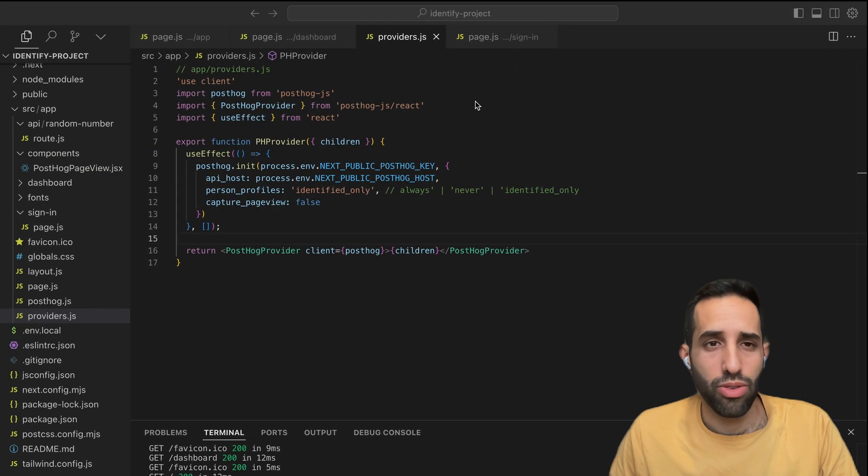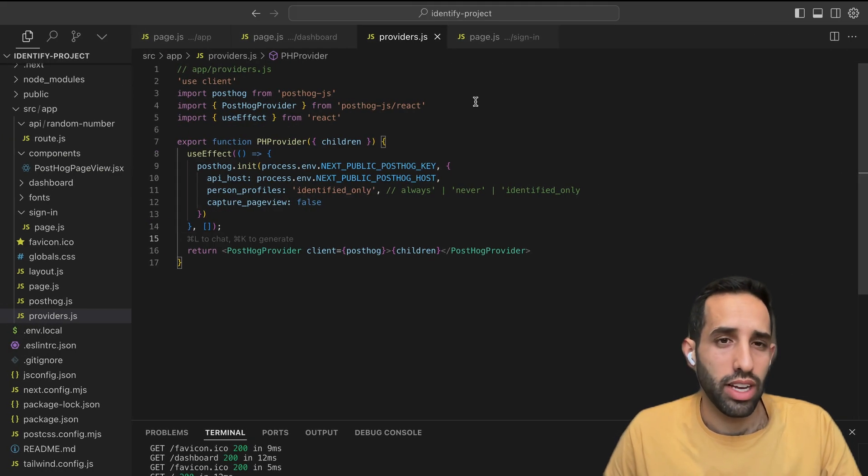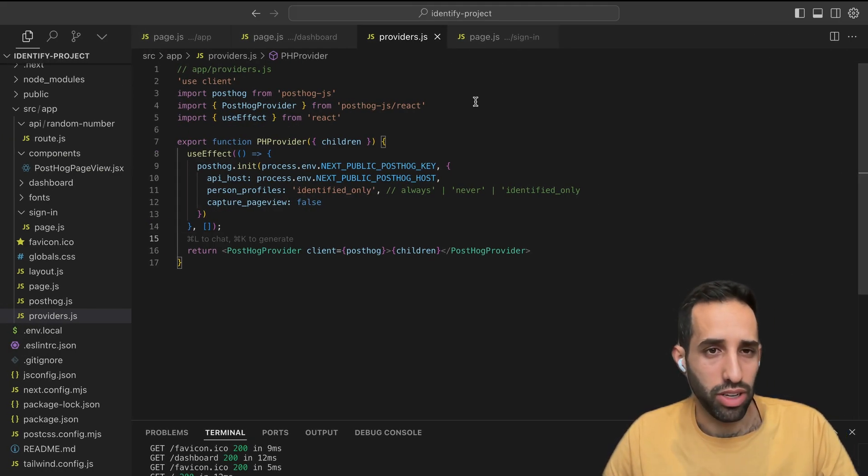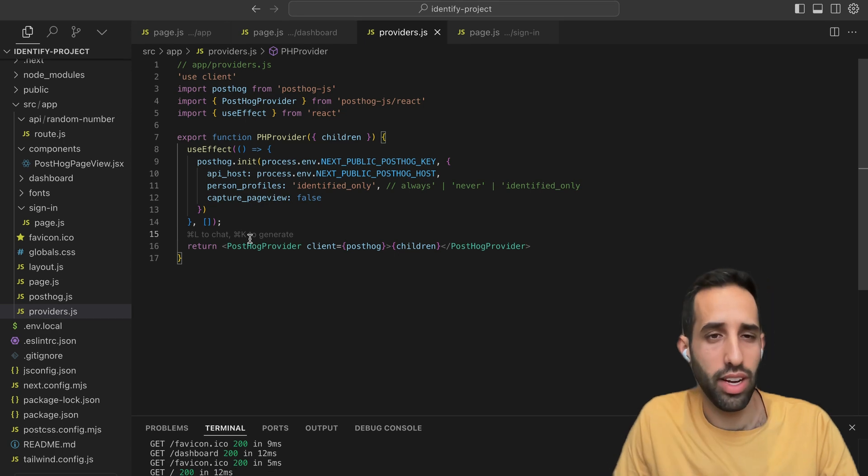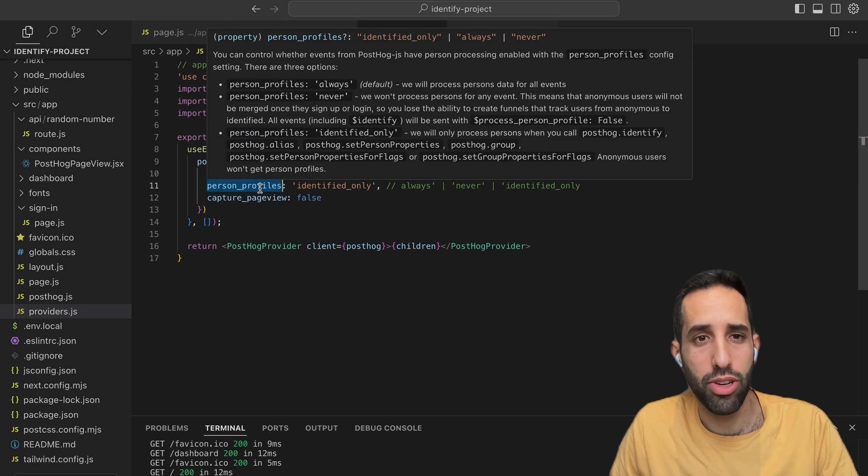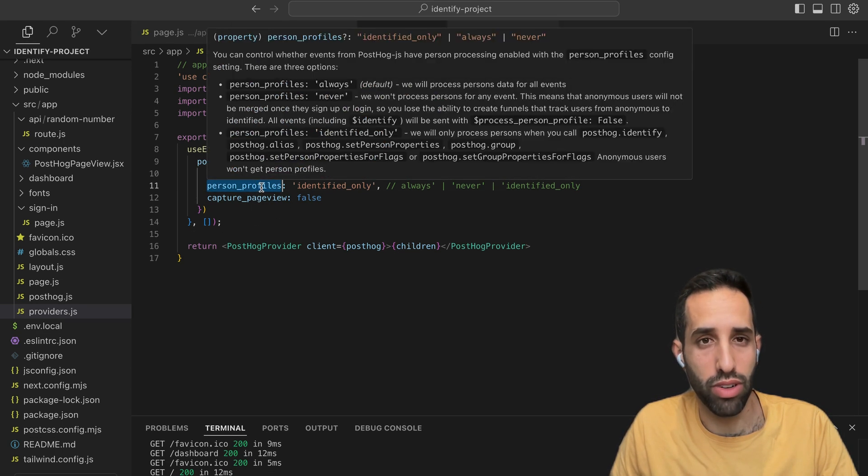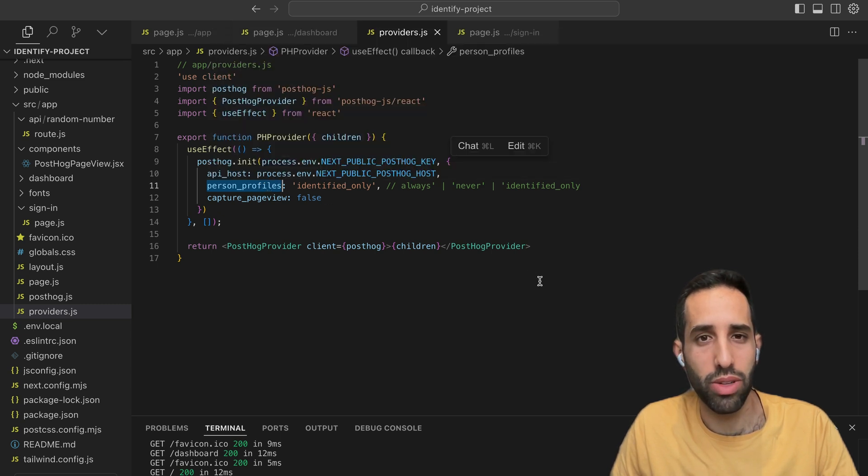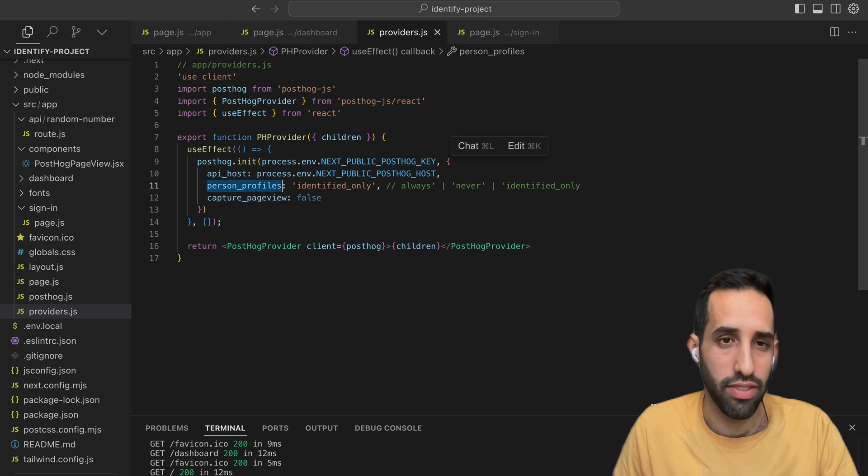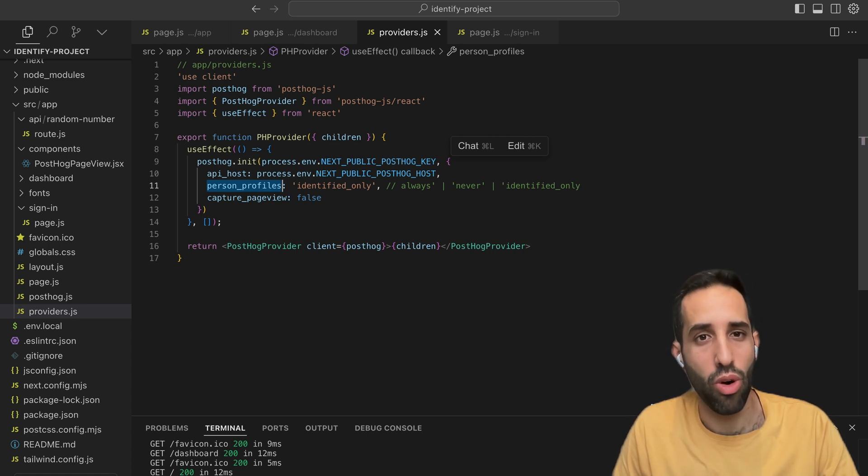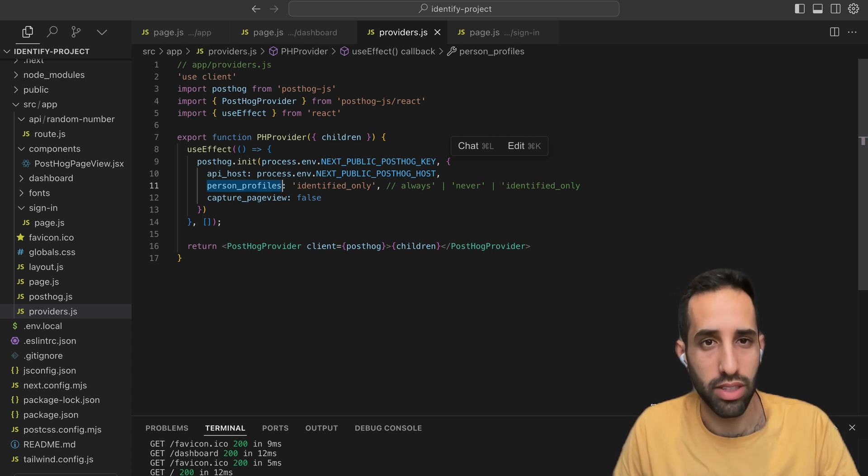Now let's get into capturing identified or anonymous events. When you initialize PostHog on the client, there is an optional parameter here called PersonProfiles. What this parameter does is determines whether PostHog should capture identified events, anonymous events, or both depending on the circumstance.